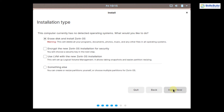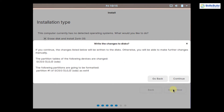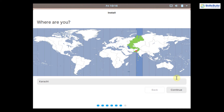For installation type, since there is no existing operating system detected, I'll choose to erase the disk and install Zorin OS. You can also choose to encrypt the installation for security. Click Install Now, confirm the disk changes, then select your region — I'll select Halifax — and click Continue.